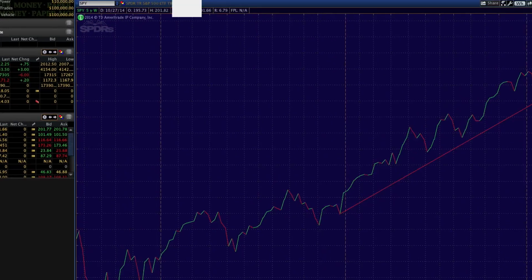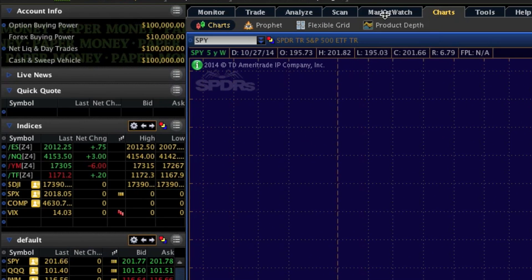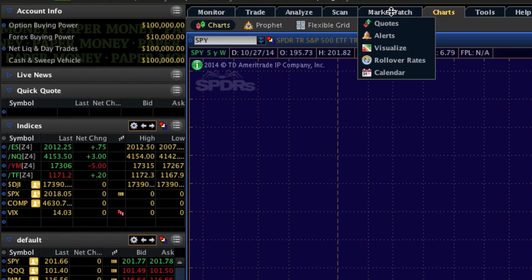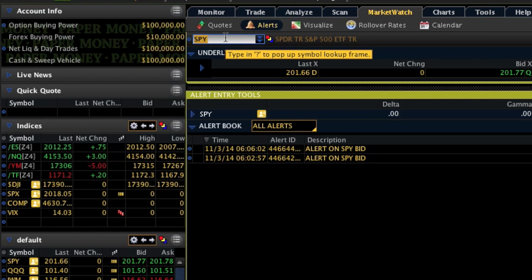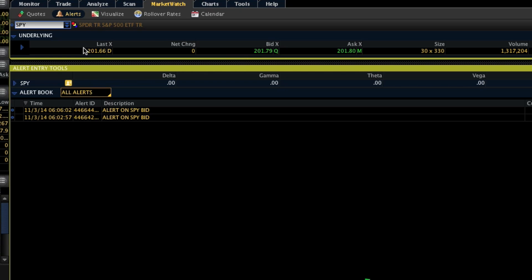To actually set an alert, you can go to 'Market Watch.' Under the Market Watch tab you'll see 'Alerts' — right here. You'll type in the symbol that you would want to get an alert for. For us, we can keep going with our example of using the S&P 500 index, or the SPY symbol.